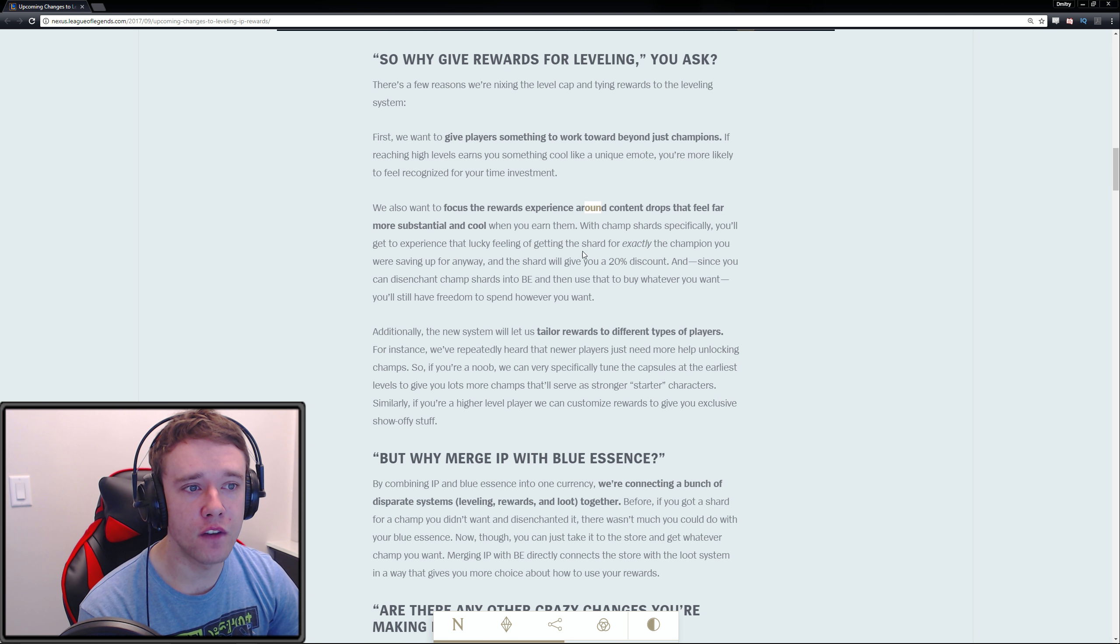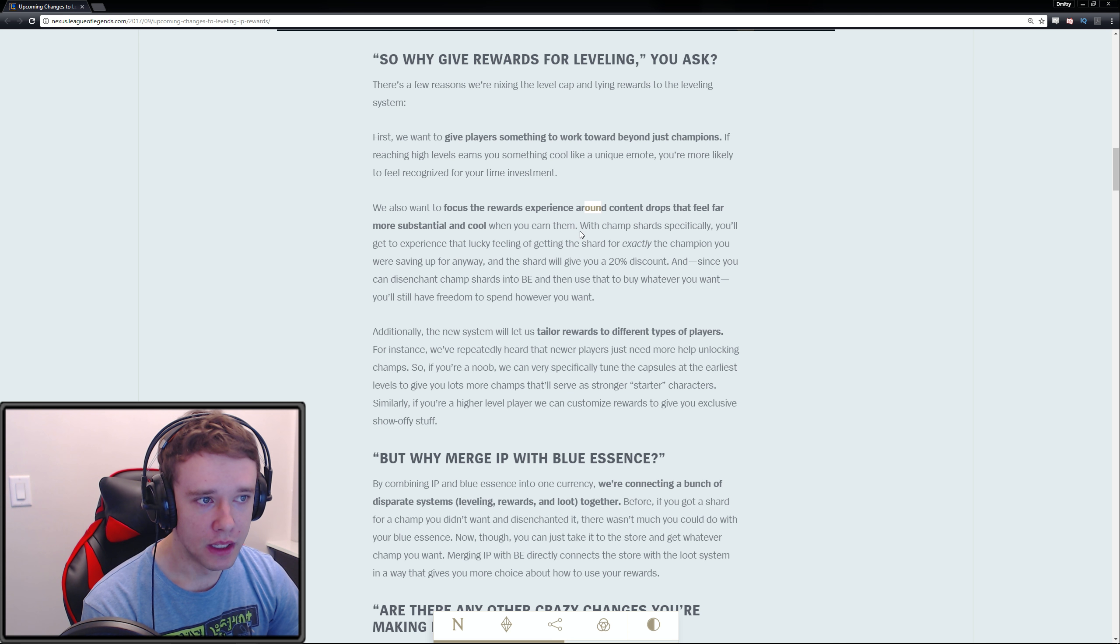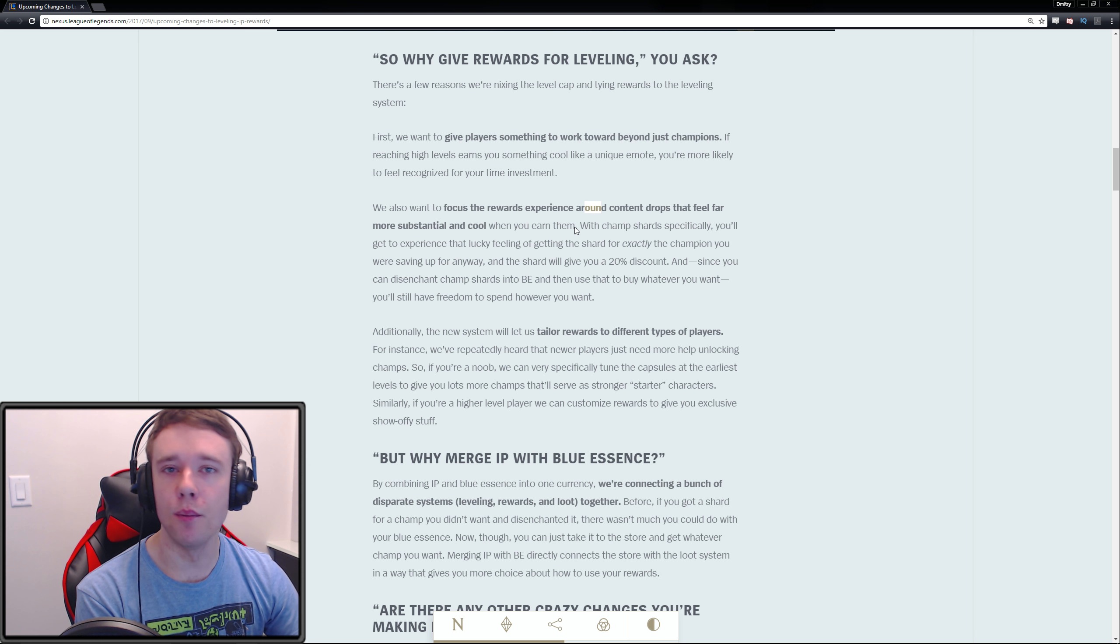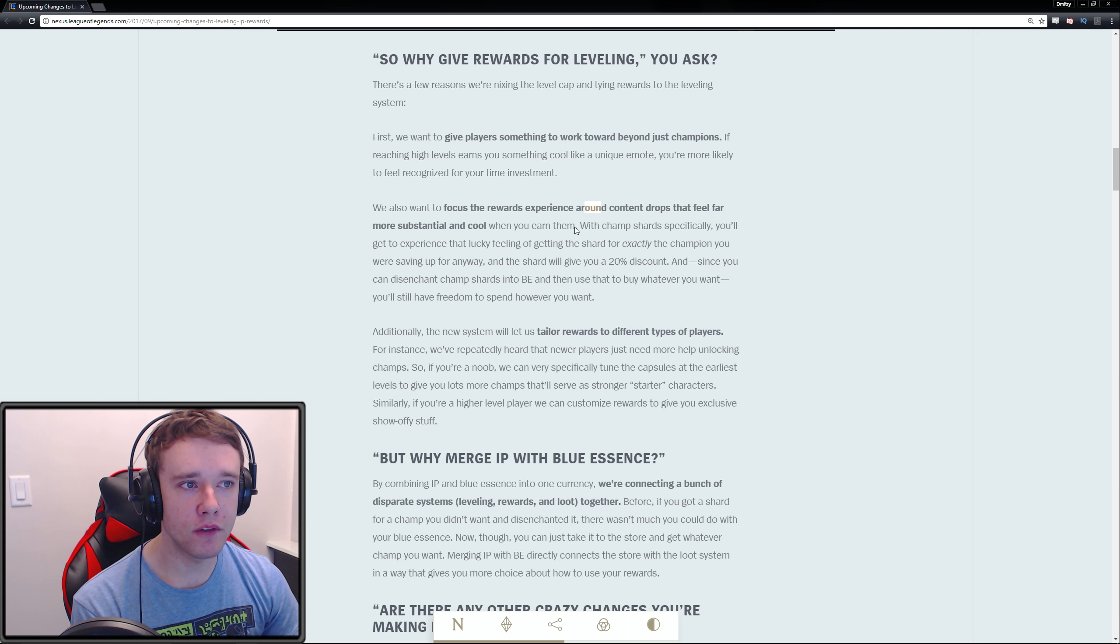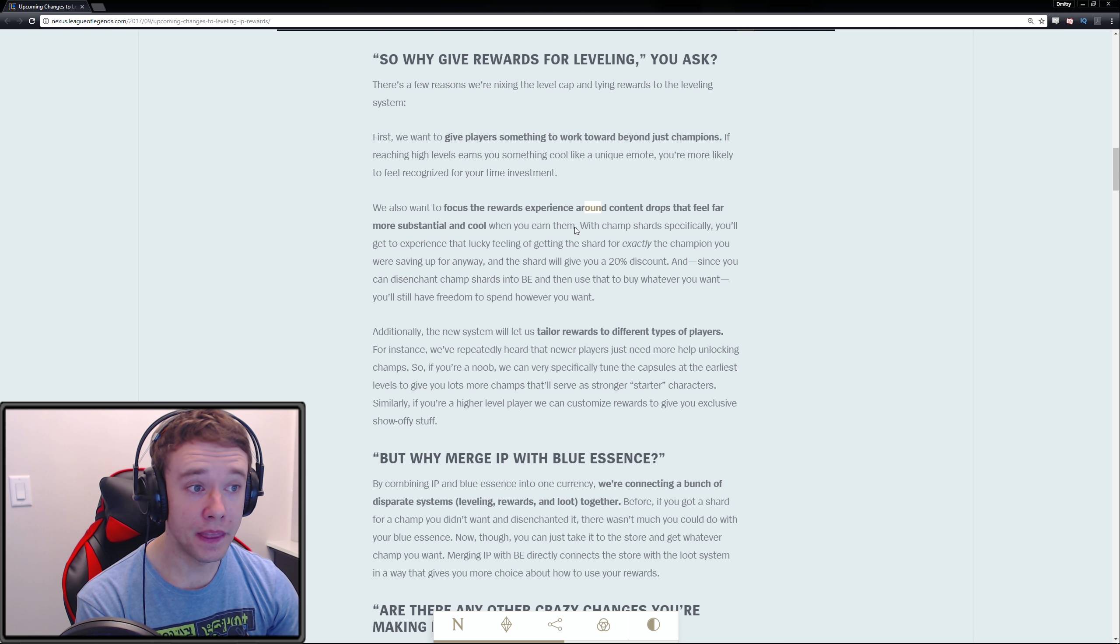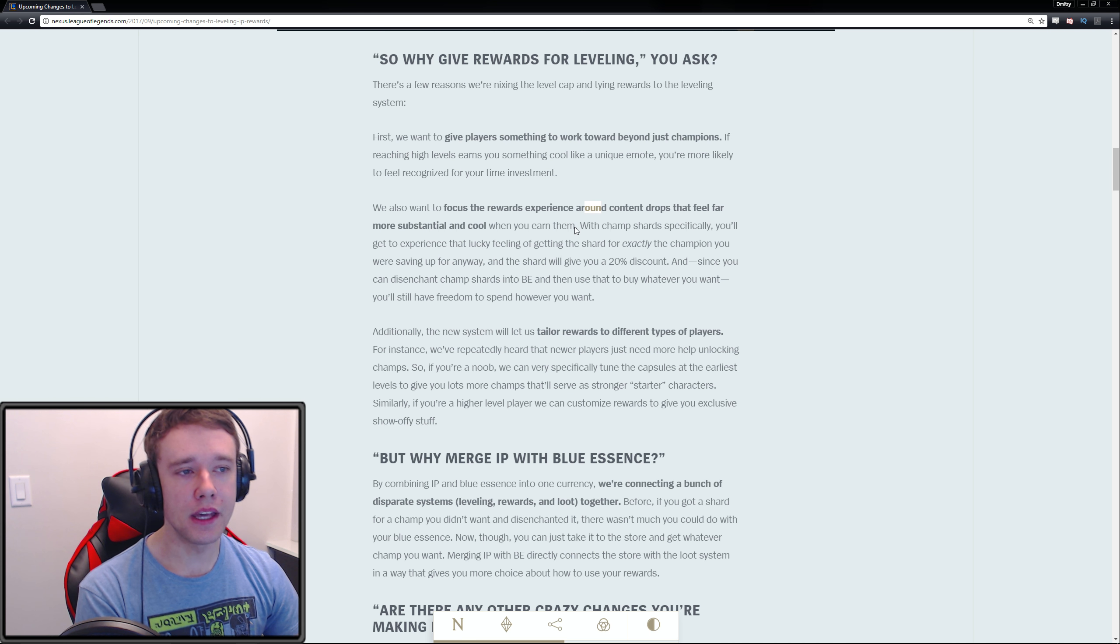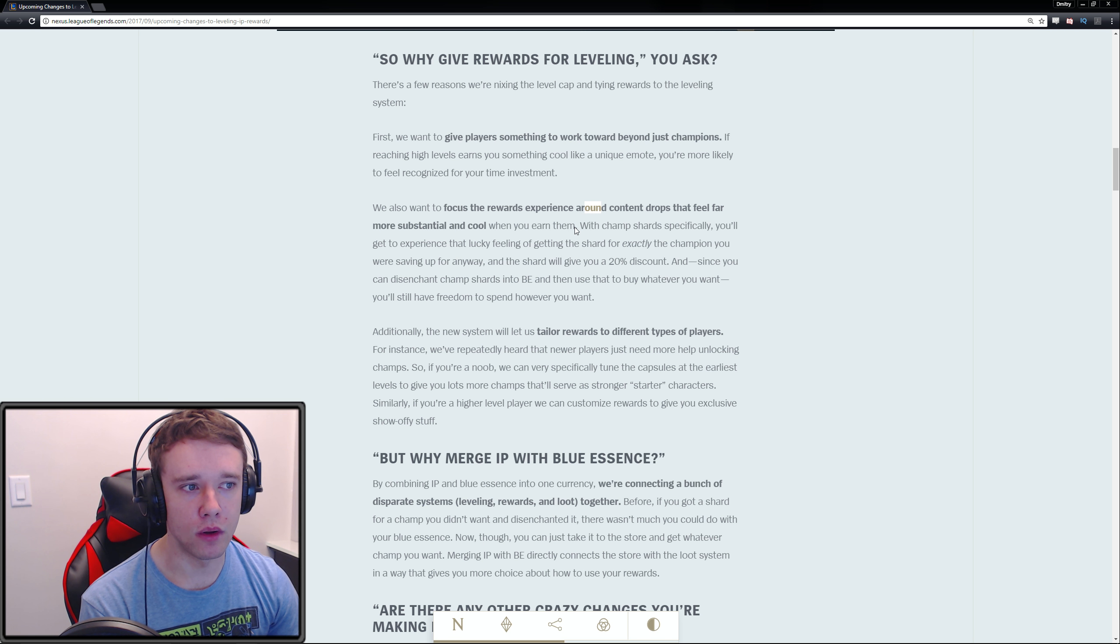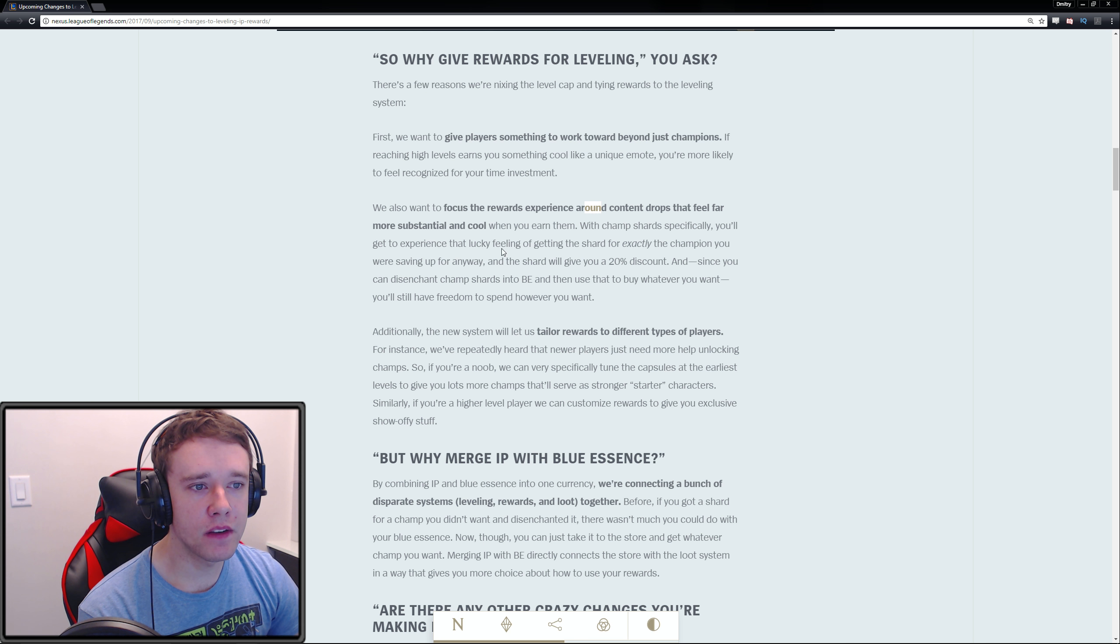We also want to focus the rewards experience around content drops that feel far more substantial and cool when you earn them. If you can get a specific skin or emote based off getting only level 100 of your summoner level, that'll feel a lot more cool and rewarding than if anyone can get it just by the roll of the dice.